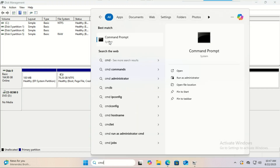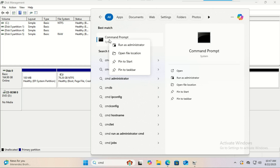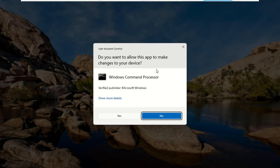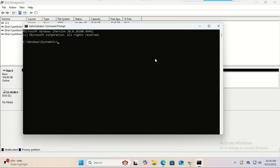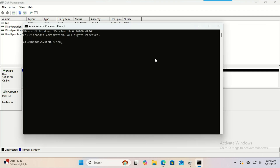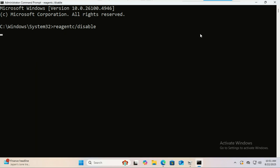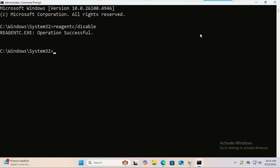Step one, we need to disable Windows Recovery so that we can safely delete the partition. Open Command Prompt as administrator and type the following command. This disables the Windows Recovery Environment. Now let's find and delete the recovery partition.